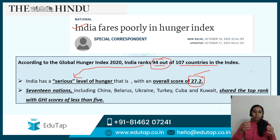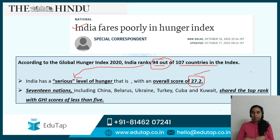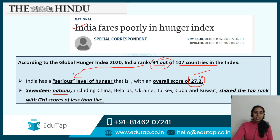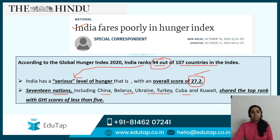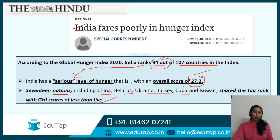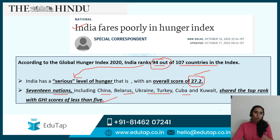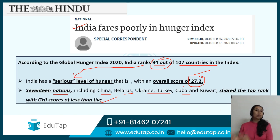Apart from India's specific finding, you have to know about the index itself — who launches it, who released it this year, and which countries are at the top. The interesting finding is that 17 nations including China, Belarus, Ukraine, Turkey, Cuba and Kuwait have shared the top rank with GHI scores of less than 5. India's score is 27.2 at the serious level of hunger, whereas countries with a score of less than 5 are at the top. A higher rank with a higher score means a worse position.